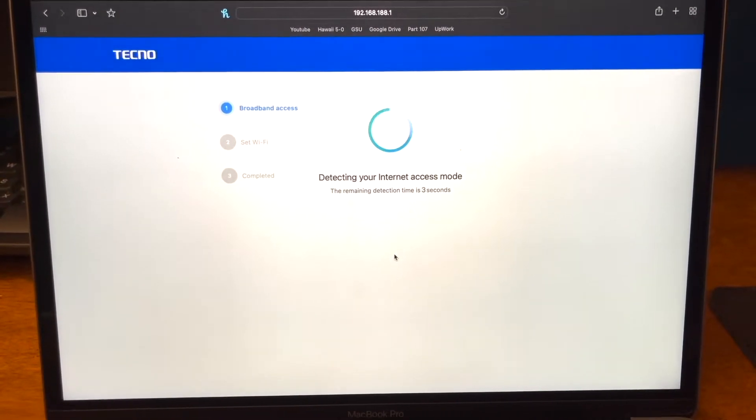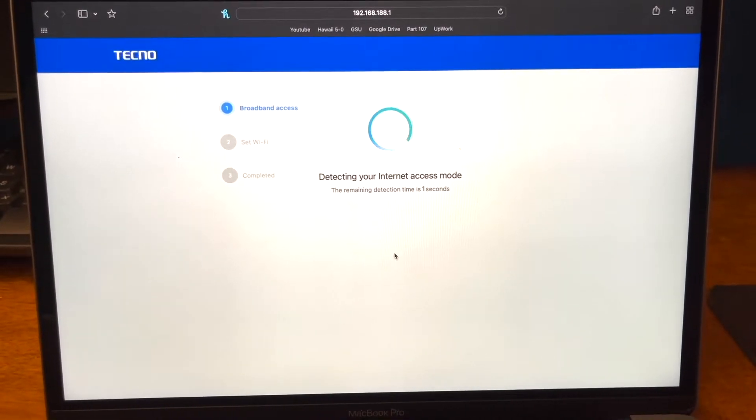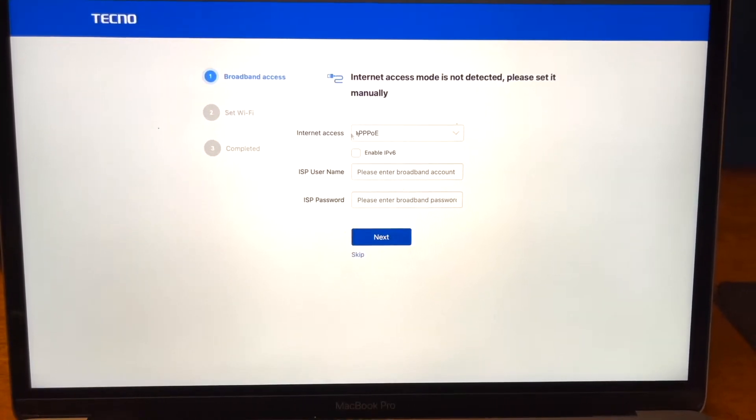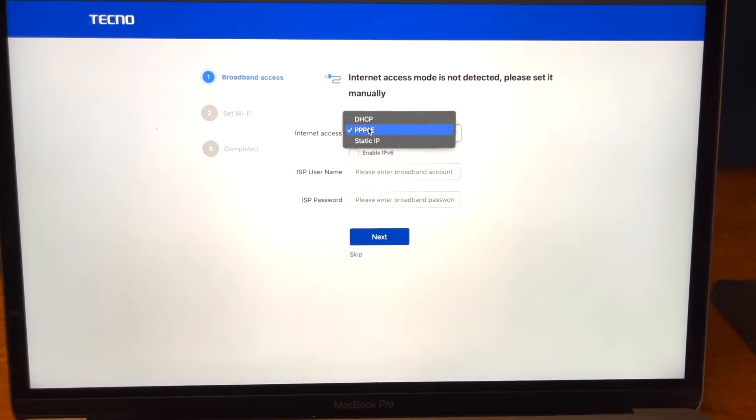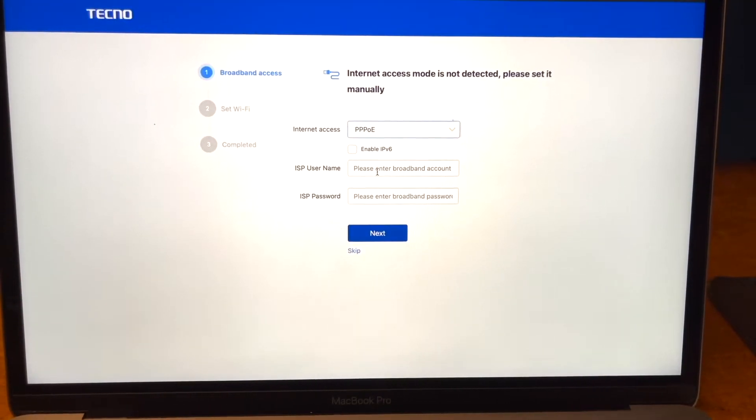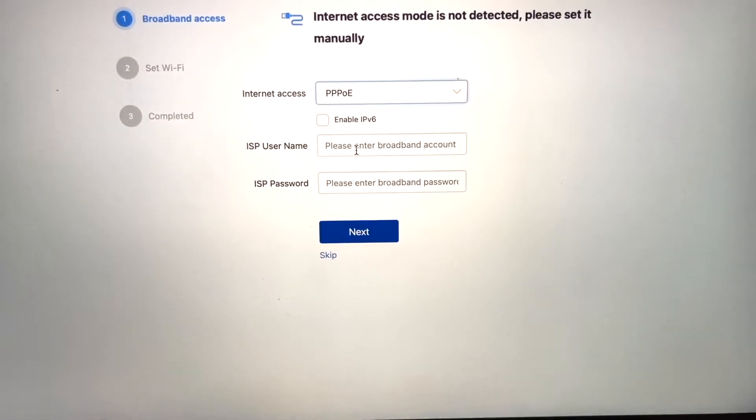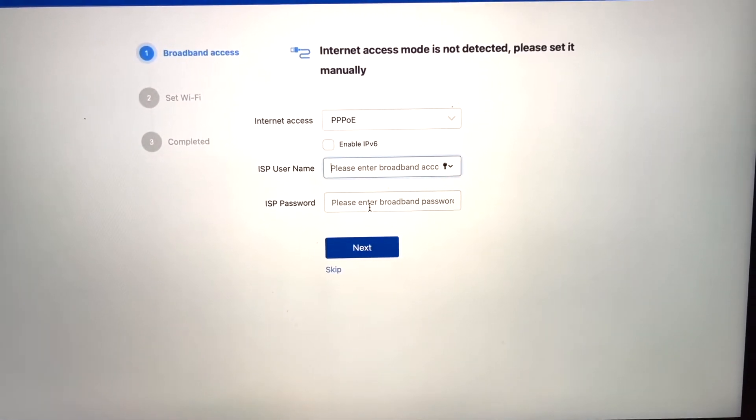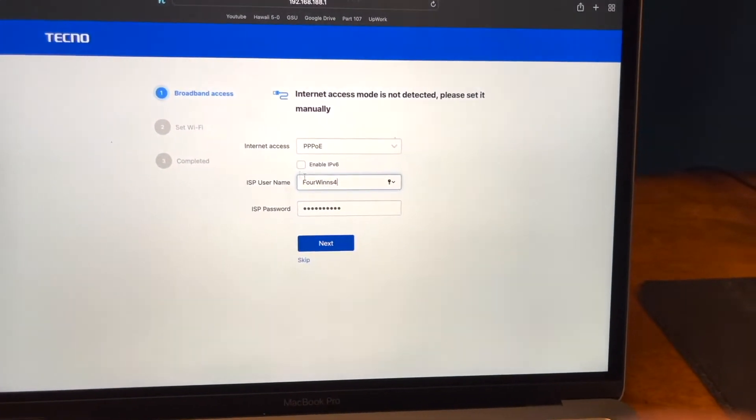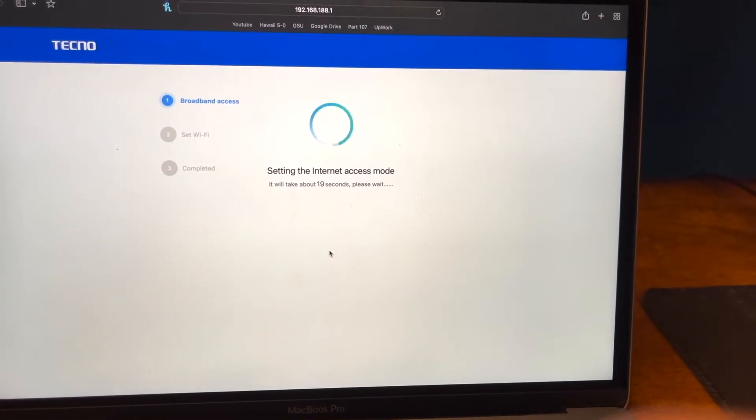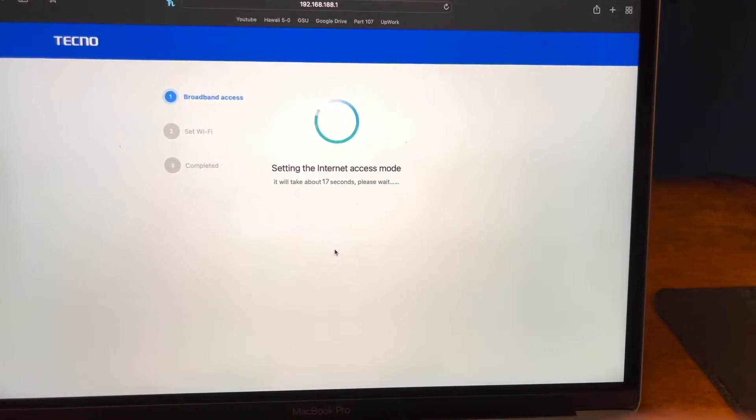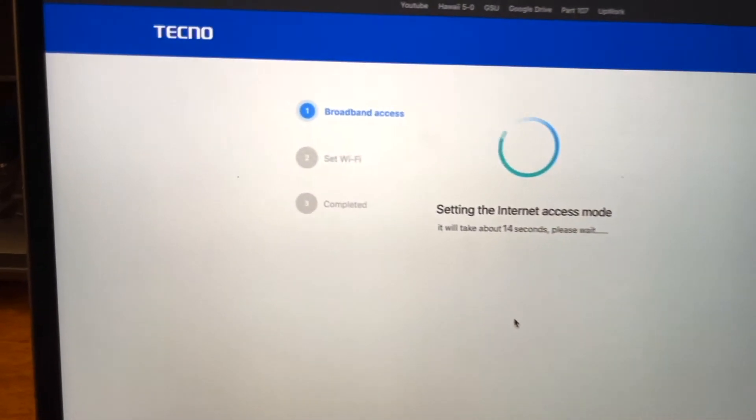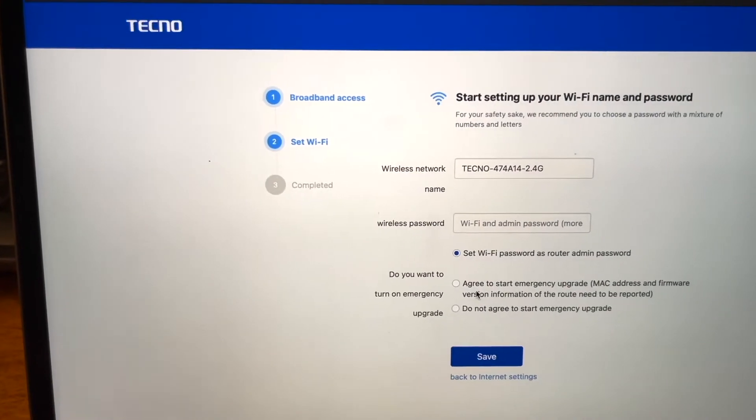It says detecting your internet access takes about five seconds. You want to make sure that this one right here is selected in this panel and then you want to enter the Wi-Fi or internet username and password that you are connected to currently. Once that is connected you're going to want to click next. It'll take about 20 seconds to set up the internet access mode.